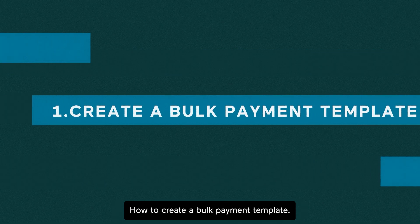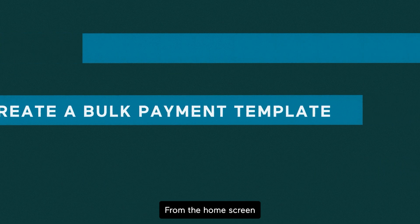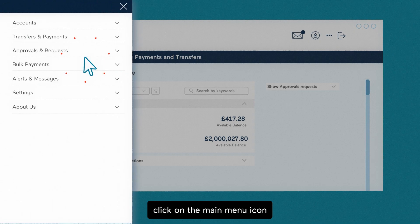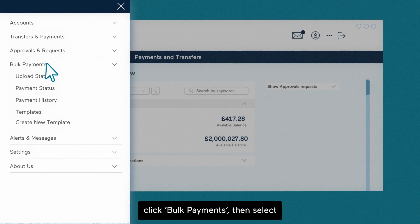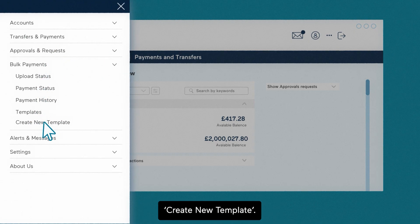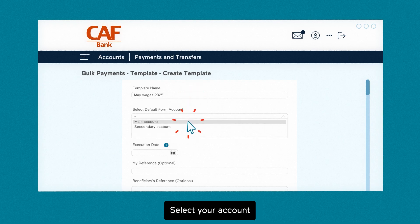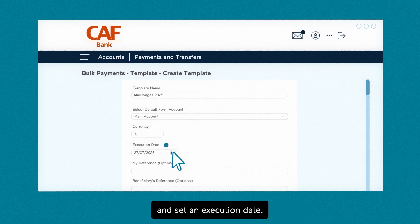How to create a bulk payment template. From the home screen, click on the main menu icon. Click bulk payments, then select create new template. Enter a template name, select your account from which you want to make the payment, and set an execution date.